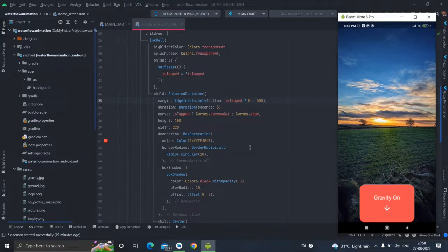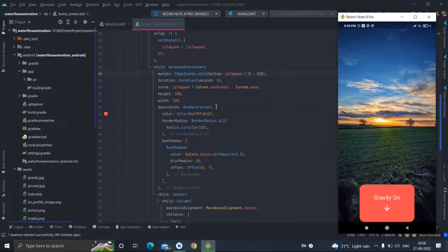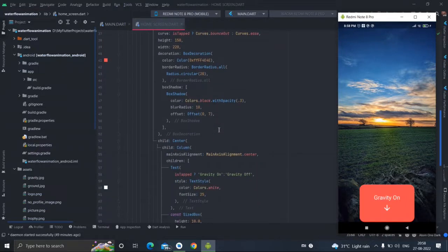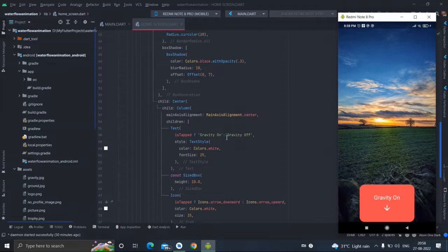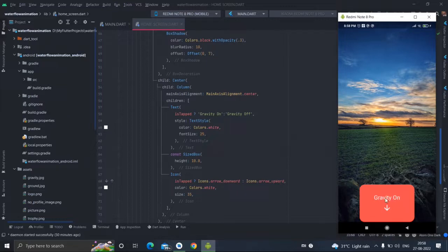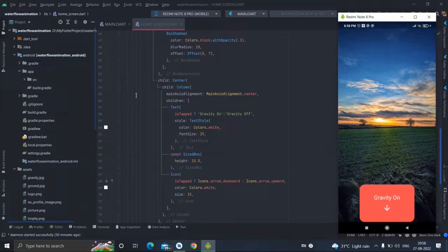The height, this is the height and width of the container. This is the decoration that I have used. You can change the color, you can change the radius. This is the shadow you can apply according to you. This is the center that I have used inside a column.